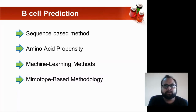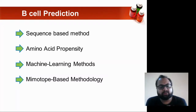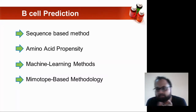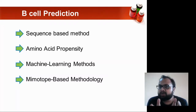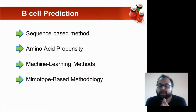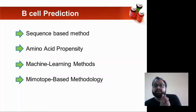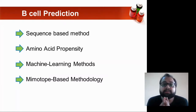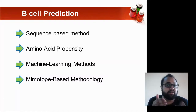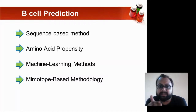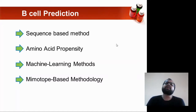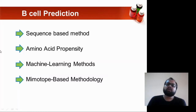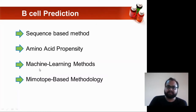If you look structure-wise, there is nothing similar between them. It is only mimicking the physiochemical properties and the spatial organization. These are your five methods for B-cell prediction.